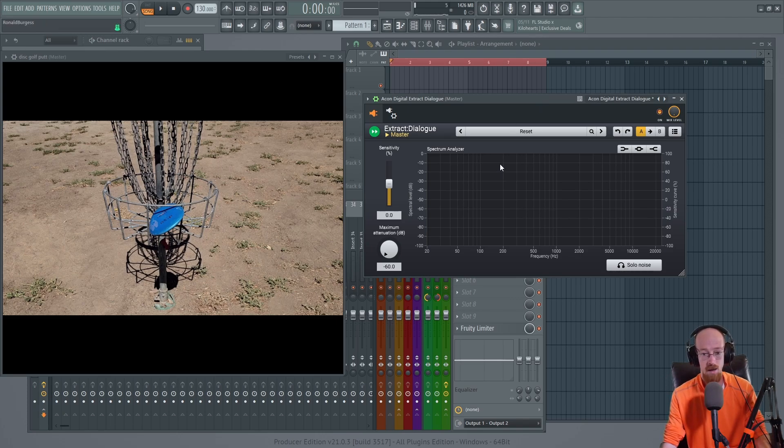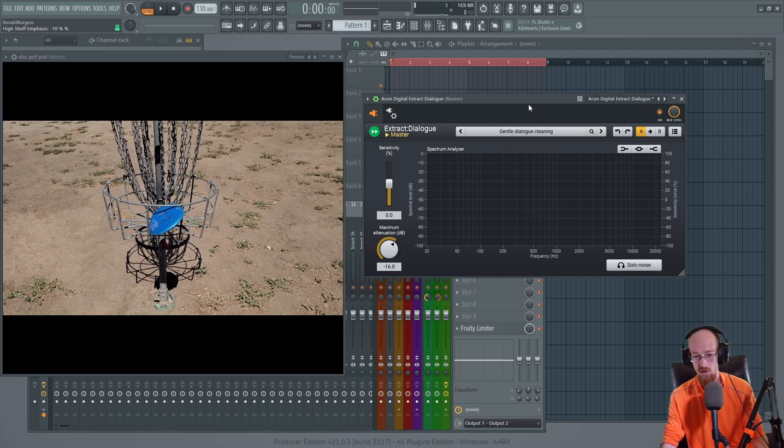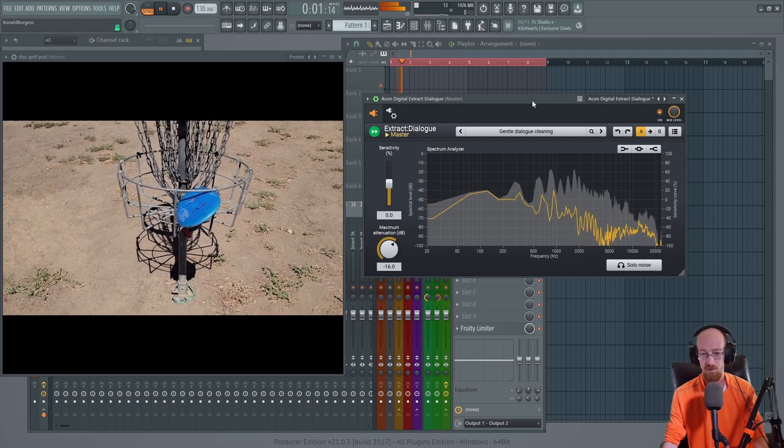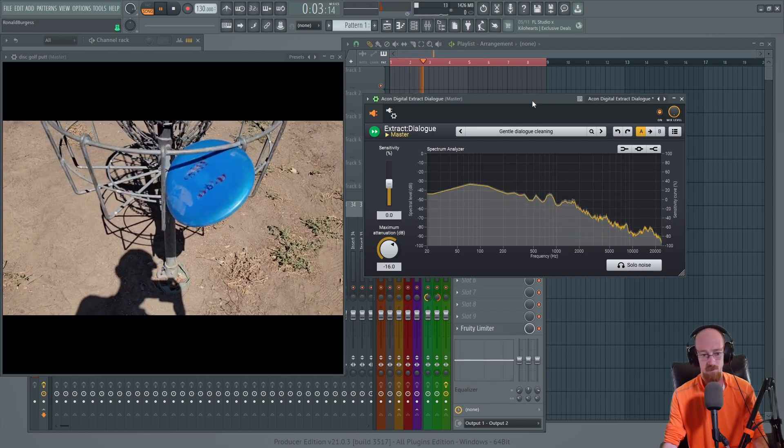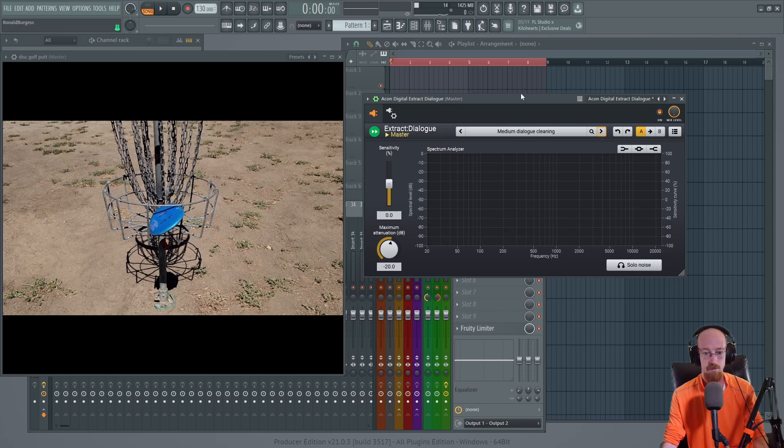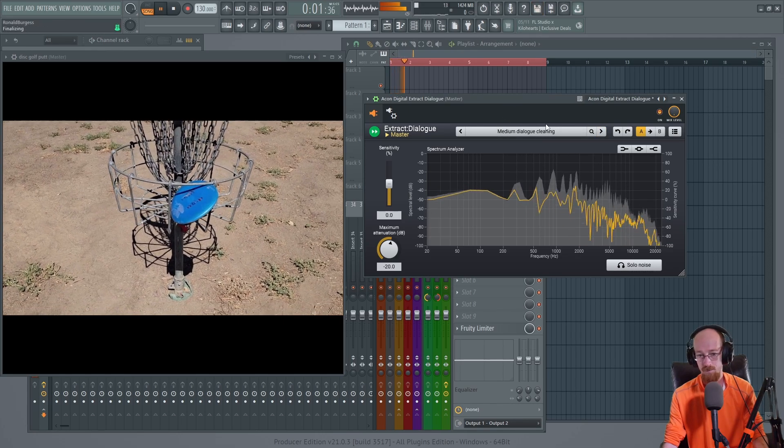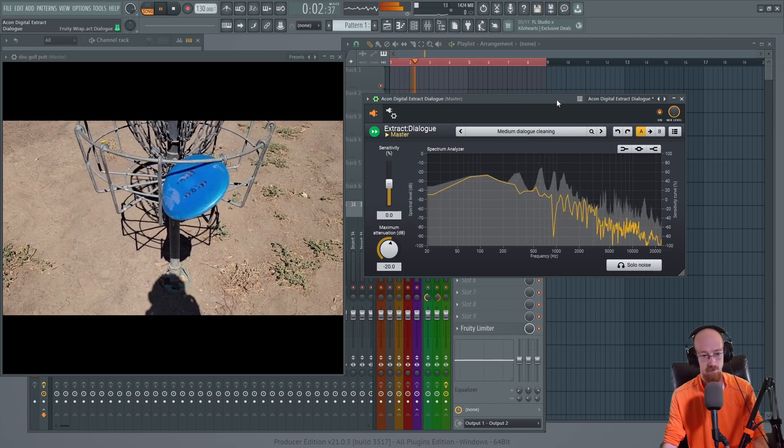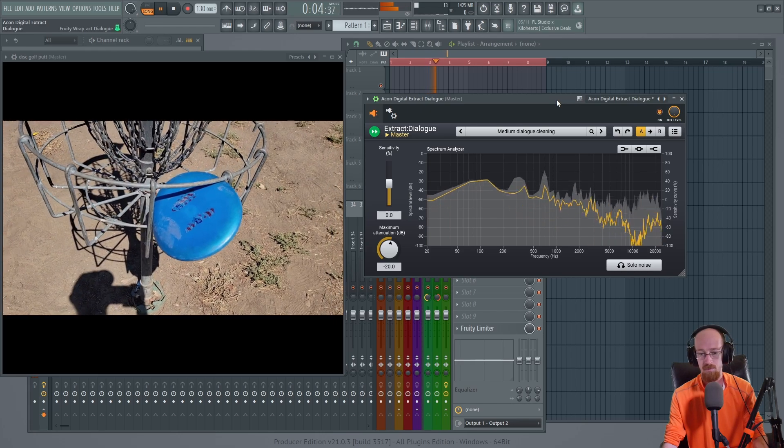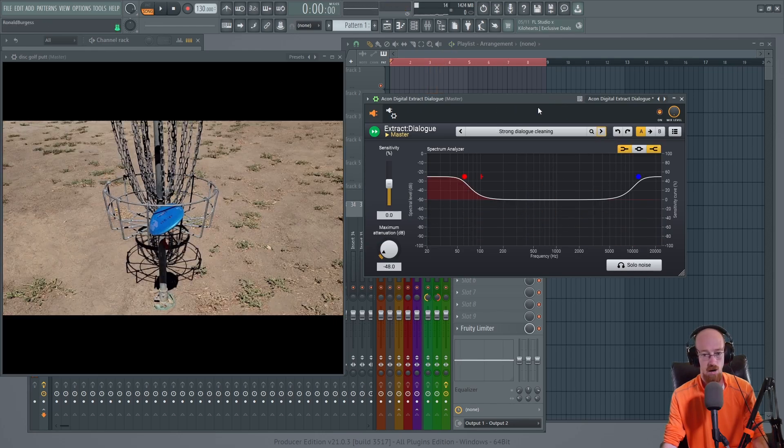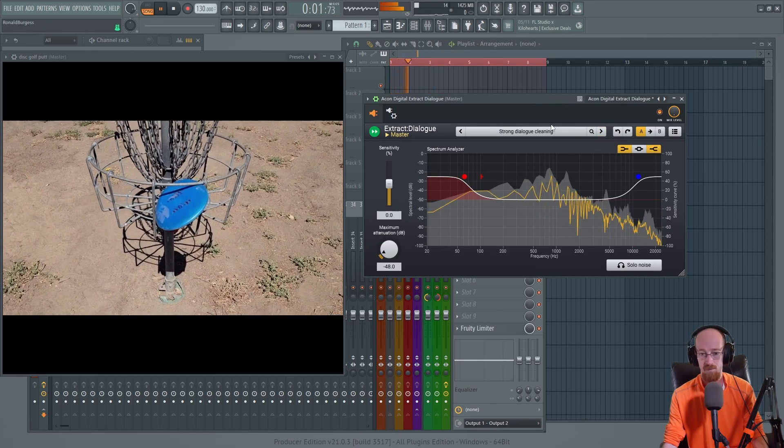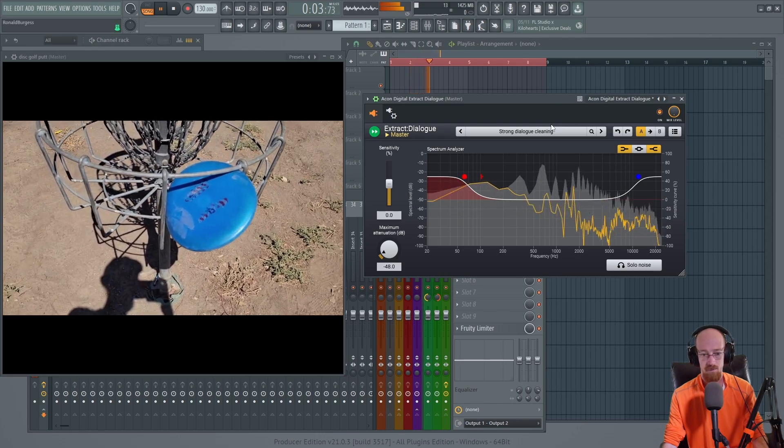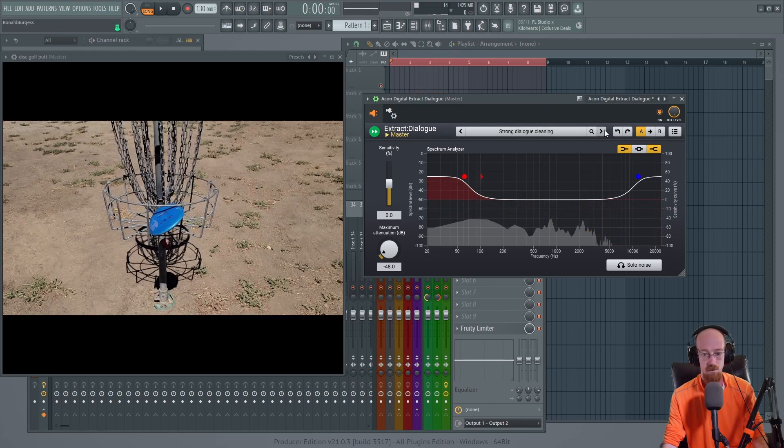So let's really quick go through the different presets. So here's Gentle: Check that out! Come on, does that count? That's gotta count! Here is Medium: Check that out! Come on, does that count? That's gotta count! And here is Strong: Check that out! Come on, does that count? That's gotta count!